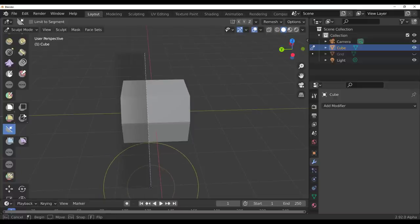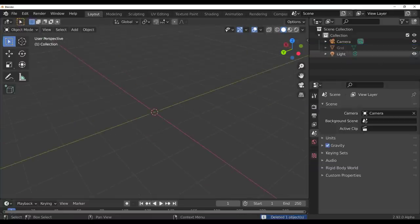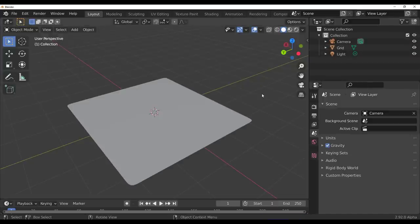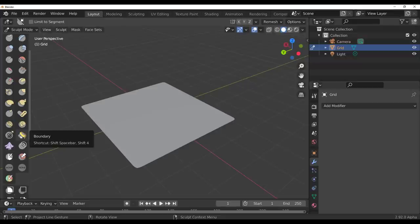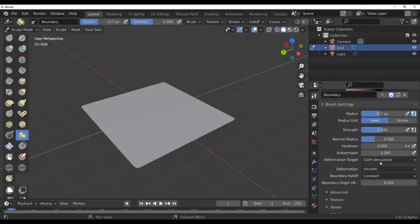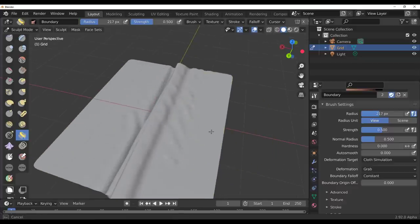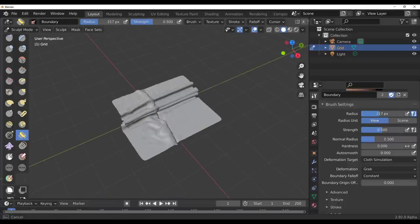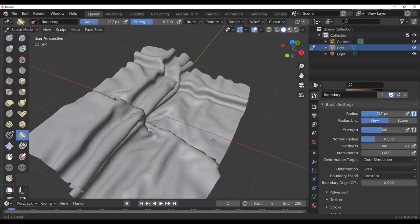Another lovely tool for sculpting is a tiny feature Pablo added to the boundary brush. If you select an object, go to sculpting, scroll down, you'll see the boundary brush icon. You can select it, scroll down, and switch the deformation target to Close or Smooth. Using the grab and setting it to Close, you can make folds and move things around to create lovely results that would have taken years in previous Blender versions.